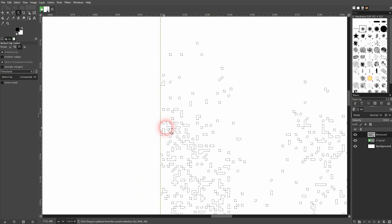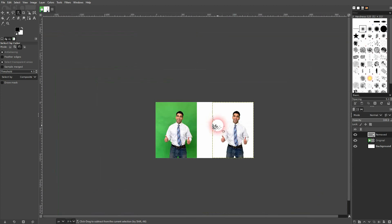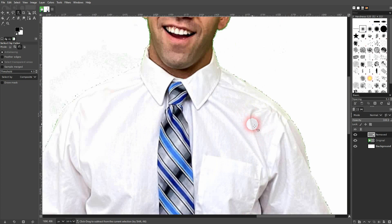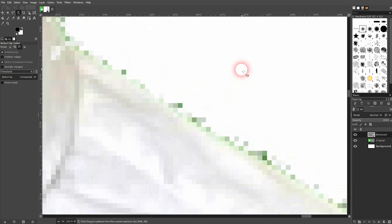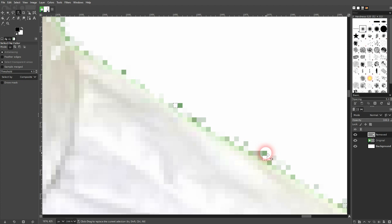But for the sake of this tutorial I'm going to take care of even these smaller parts. So I'll use a high zoom level and the lower thresholds. And go over that step by step.